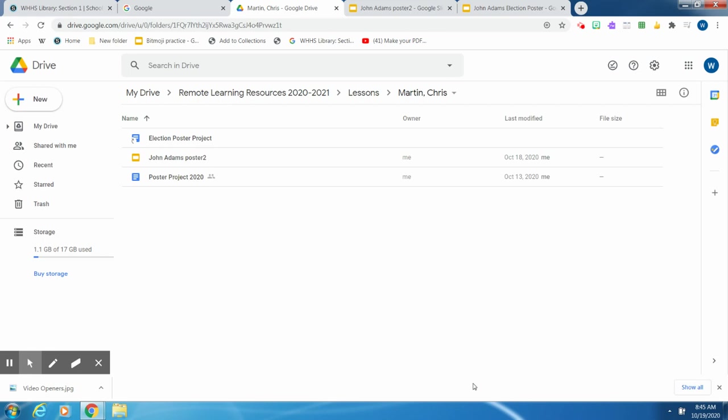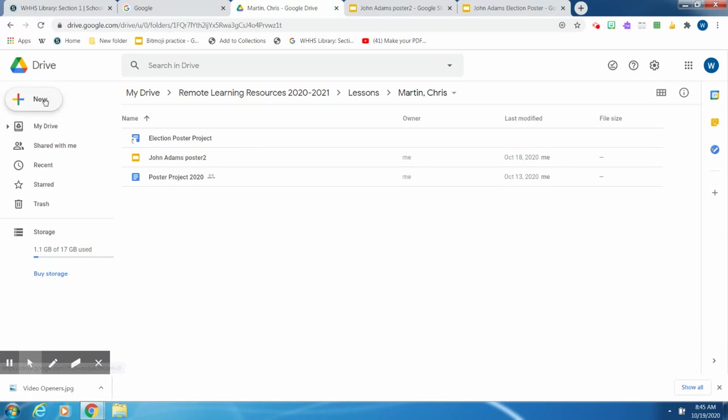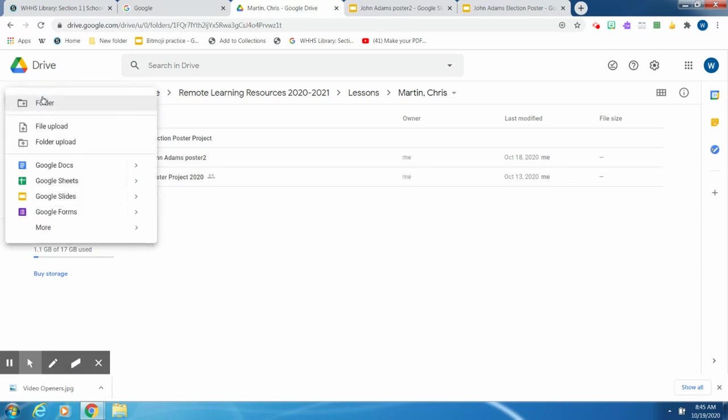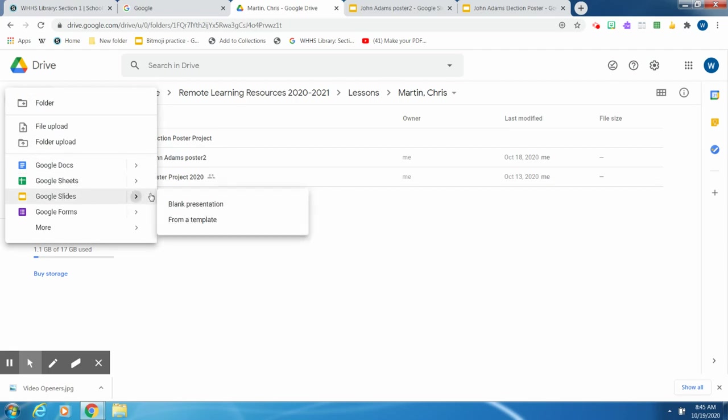I'm going to show you how to make a digital poster for your election poster project. The first thing you do is go to your Google Drive and then go to Google Slides. So you go to New, then down to Google Slides, and open up a blank presentation.